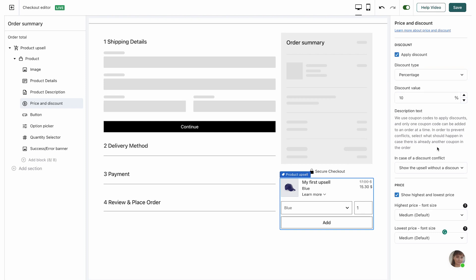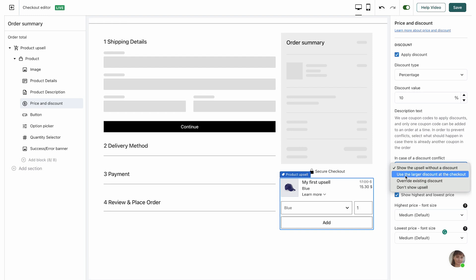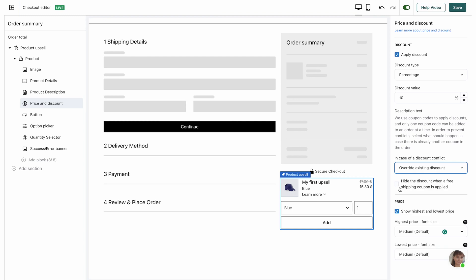The next thing to consider is discount conflicts. The way ReConvert activates discounts is through coupon codes in Wix, and you can only have one coupon active at any given time. So the question is: what should we do if there's already an active coupon in the order? Your options are: show the upsell without a discount, use the larger discount at checkout, override the existing discount with the ReConvert coupon, or hide the upsell completely. If you choose to use the larger discount or override, you'll also have the option to hide the discount when a free shipping coupon is applied, since we can't compare a dollar value coupon to a free shipping coupon. I'm going to use 'use larger discount at checkout'.